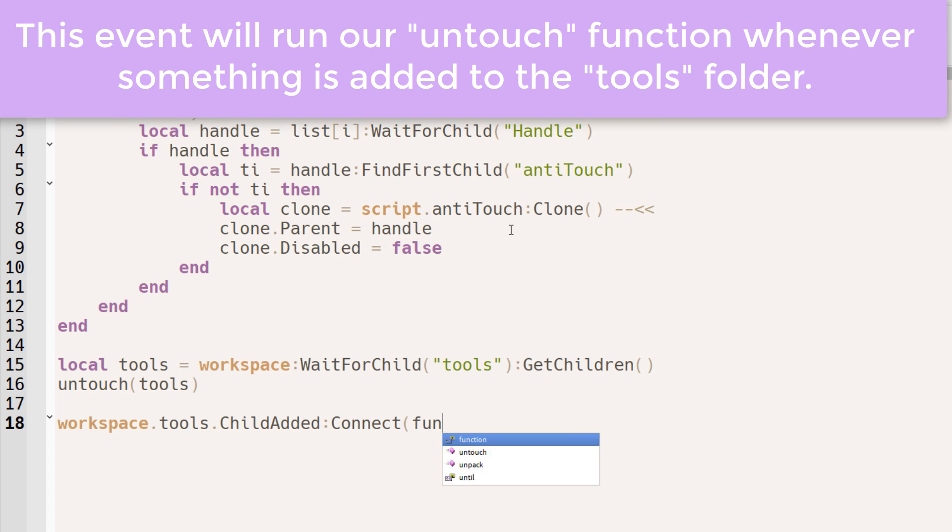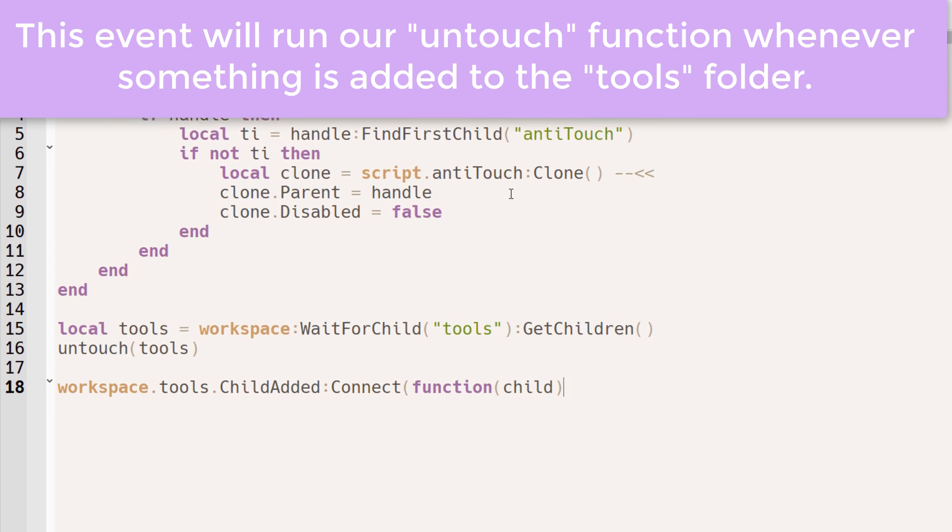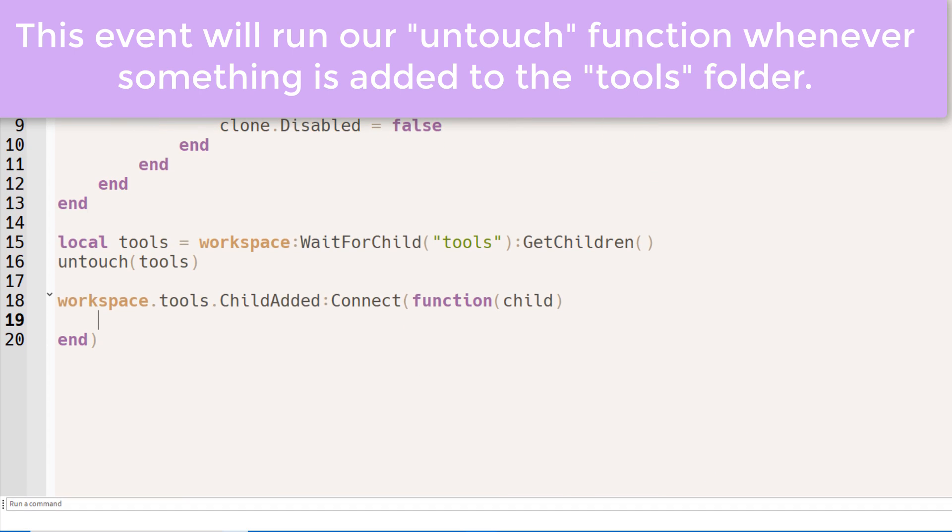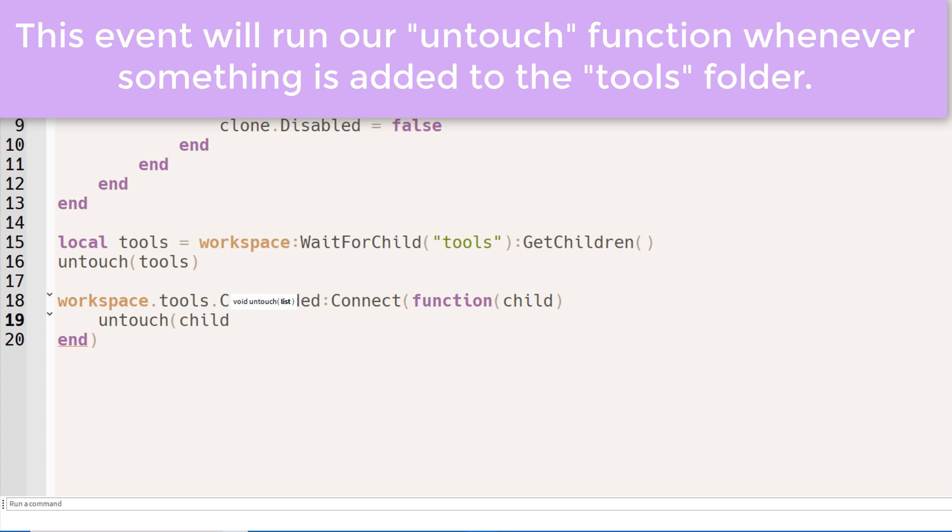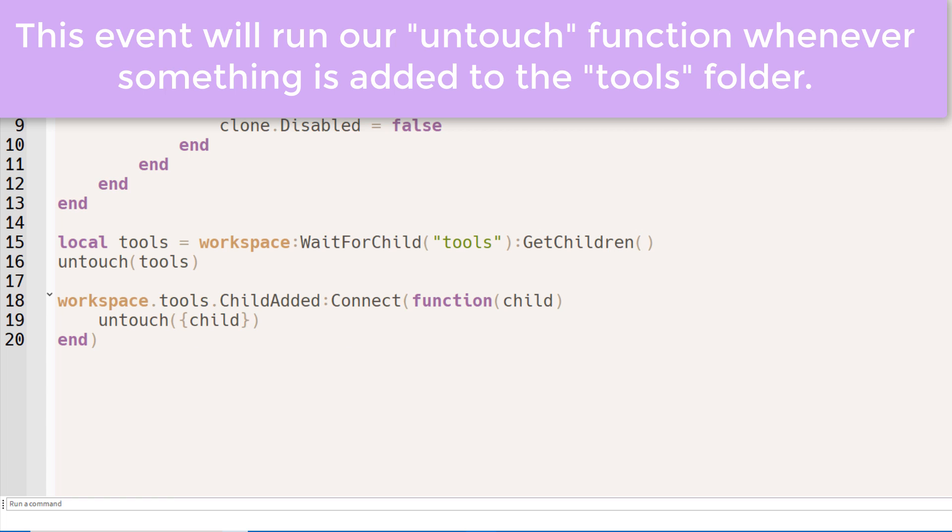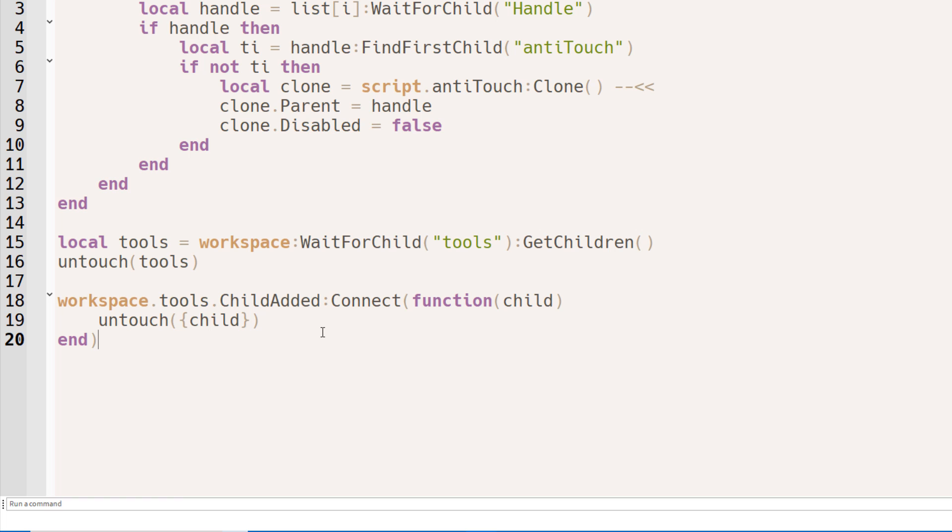Now if a child is added to that tools folder, then we'll want to make note of that. We'll want to untouch the child. And remember though, that the parameter within the function expects an array. So we'll just make it look like an array, but there's only one element.